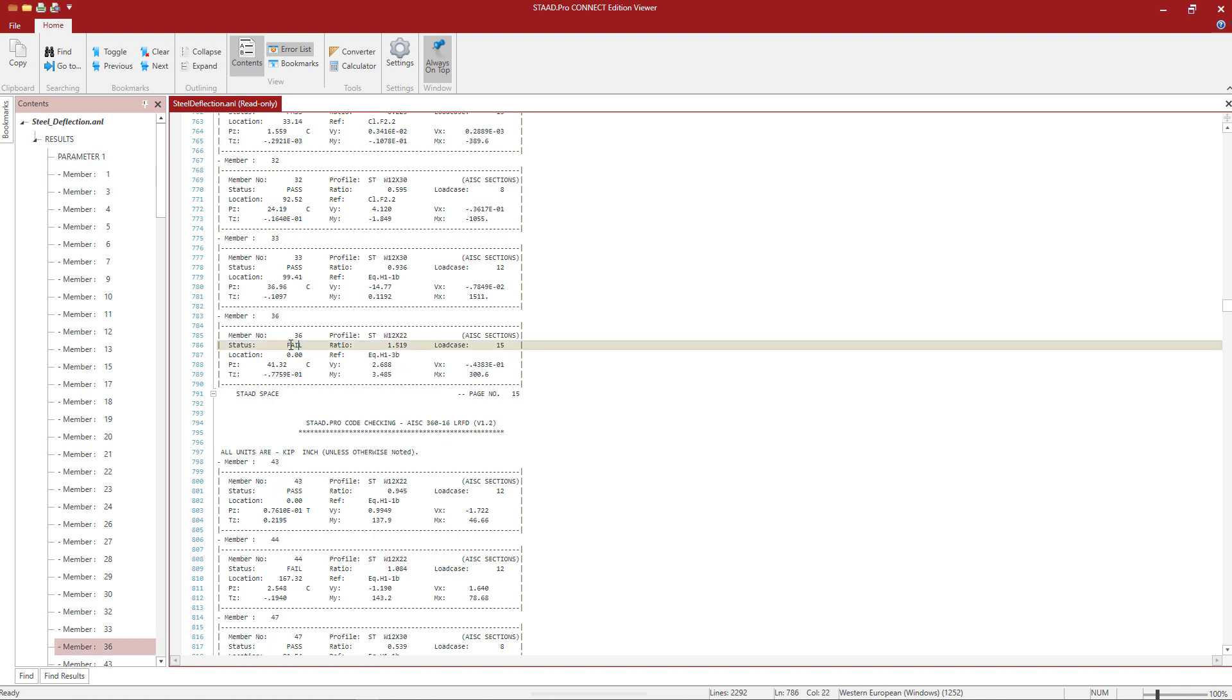If you wanted to look for any failed members, we will be able to see that not all members pass the code check. And you can use the find icon to search for the word fail if you want to quickly jump to those locations.